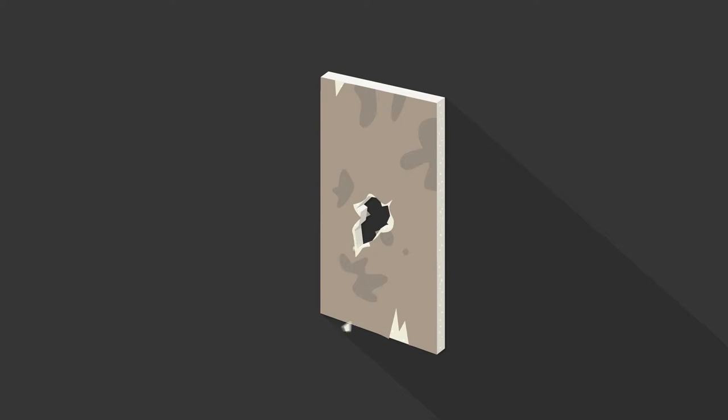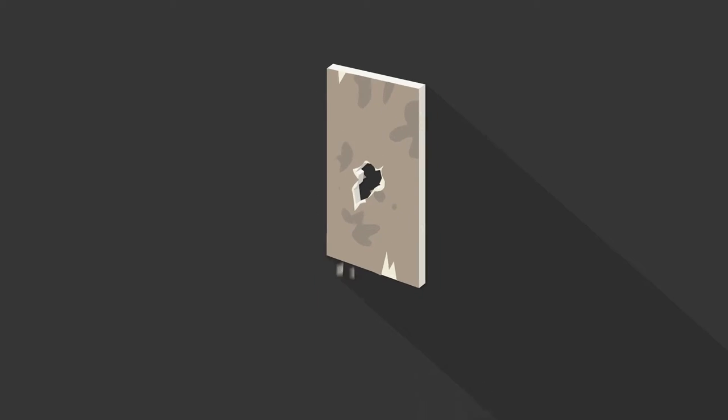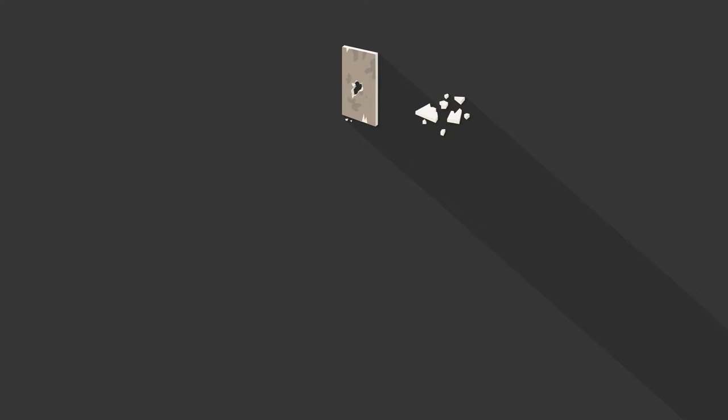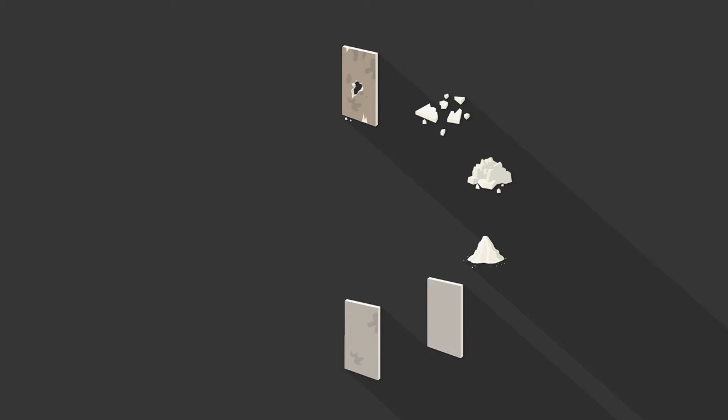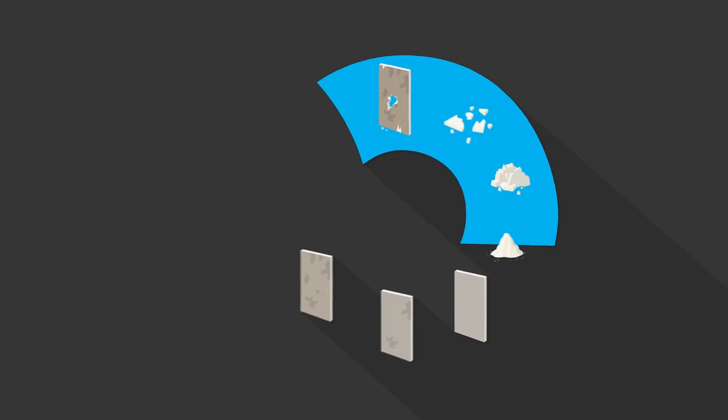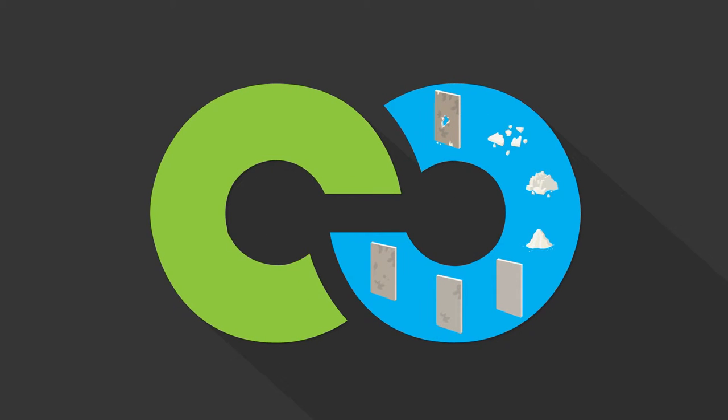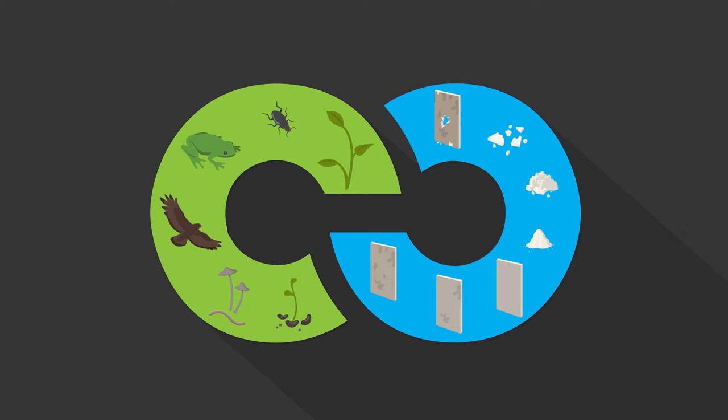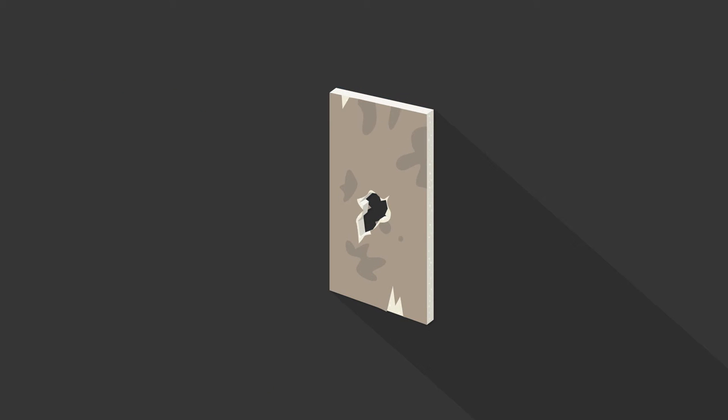The end of our drywall's lifetime doesn't mean the end at all. We remake our drywall into the exact same product. This is called cradle to cradle, just like the never-ending cycle of nature. Gypsum and cardboard are 100% renewable.